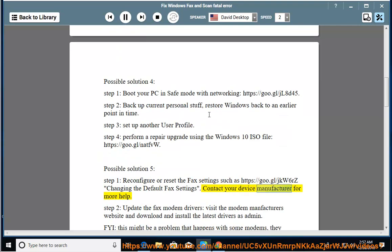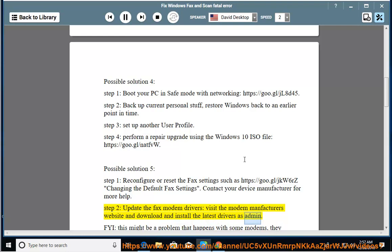Contact your device manufacturer for more help. Step 2: update the fax modem drivers — visit the modem manufacturer's website and download and install the latest drivers as admin.